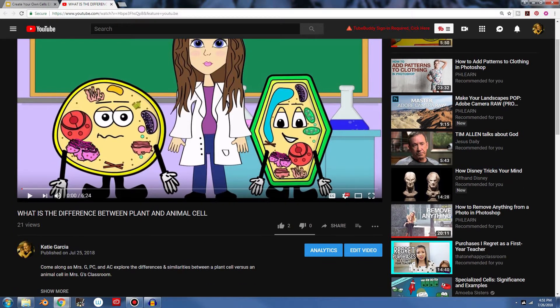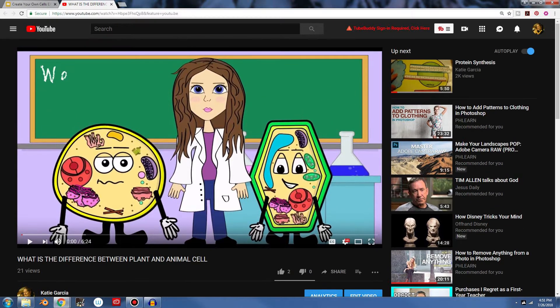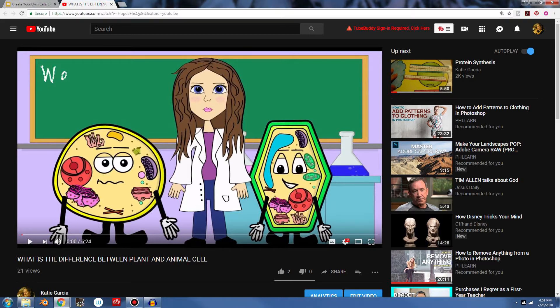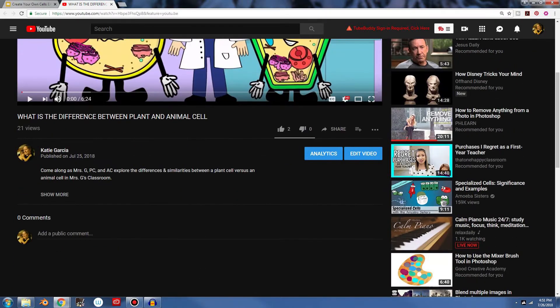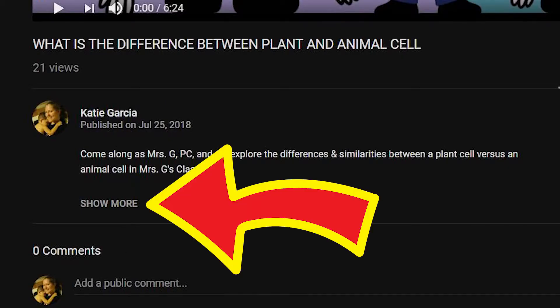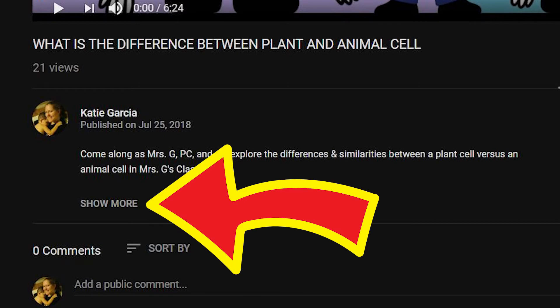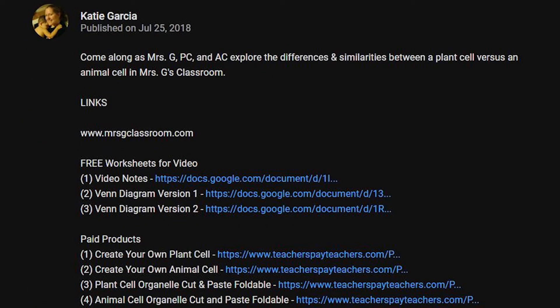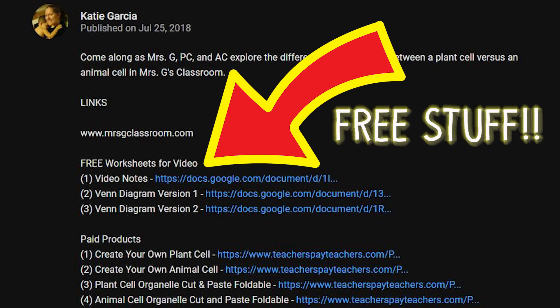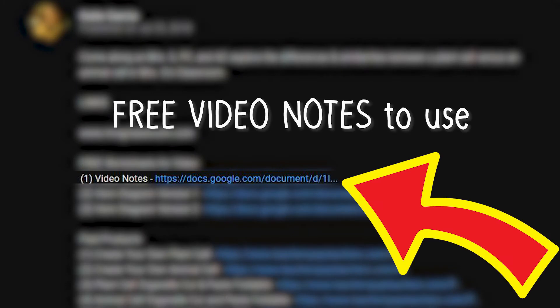Now, if you don't want to buy the TPT product, then you don't have to. If you scroll down here and you still want to use the video, if you click the button that says show more, I have some free worksheets for the video. Let's say you're gone for a day, you're sick. You can have your students take notes on the video.